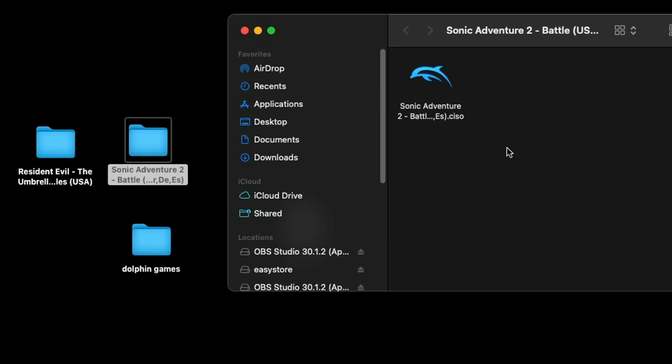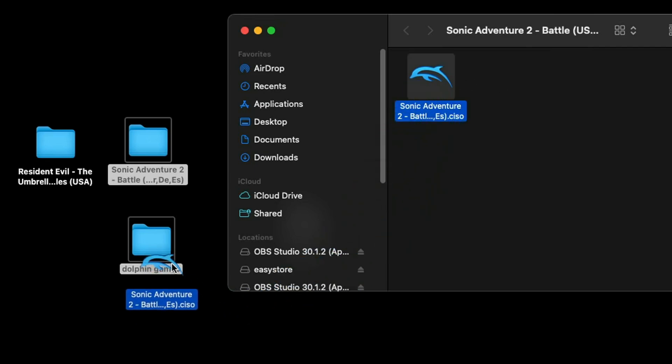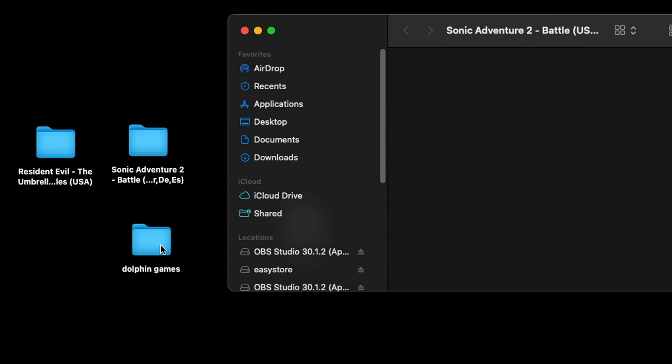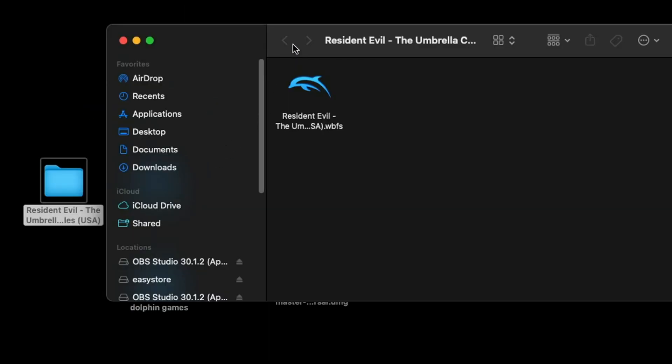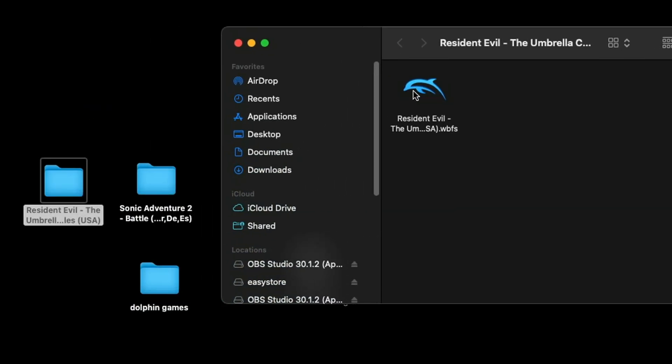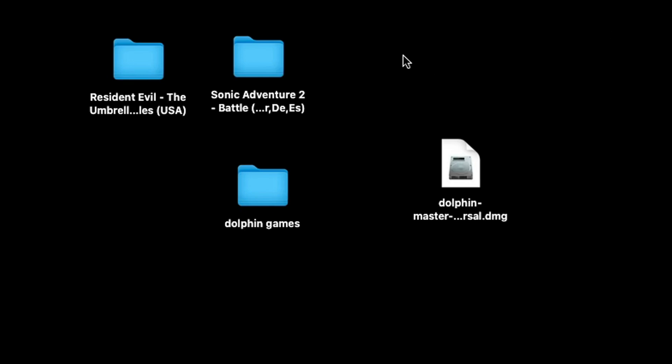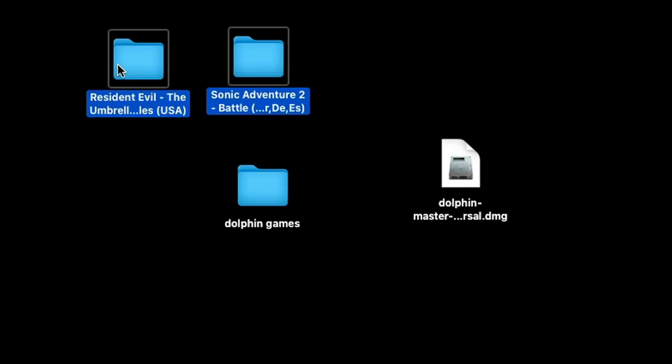Let's open that Sonic Adventure folder and inside you will find the file you need. Here's our Sonic Adventure 2 Battle ISO file and we're just going to drag it into that Dolphin Games folder. We're going to do the same thing with Resident Evil and then delete these folders.